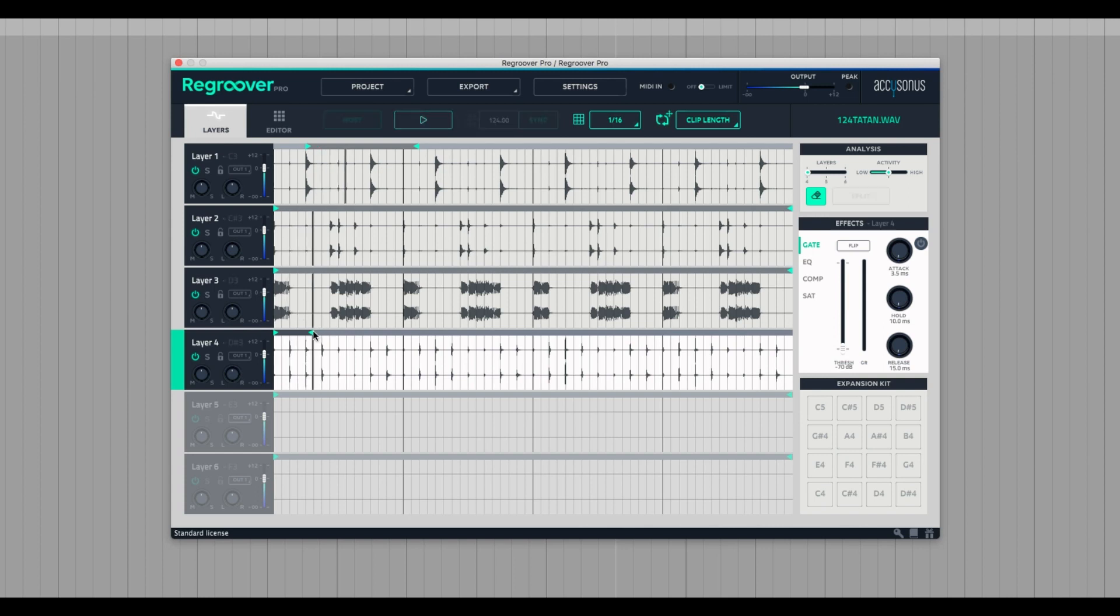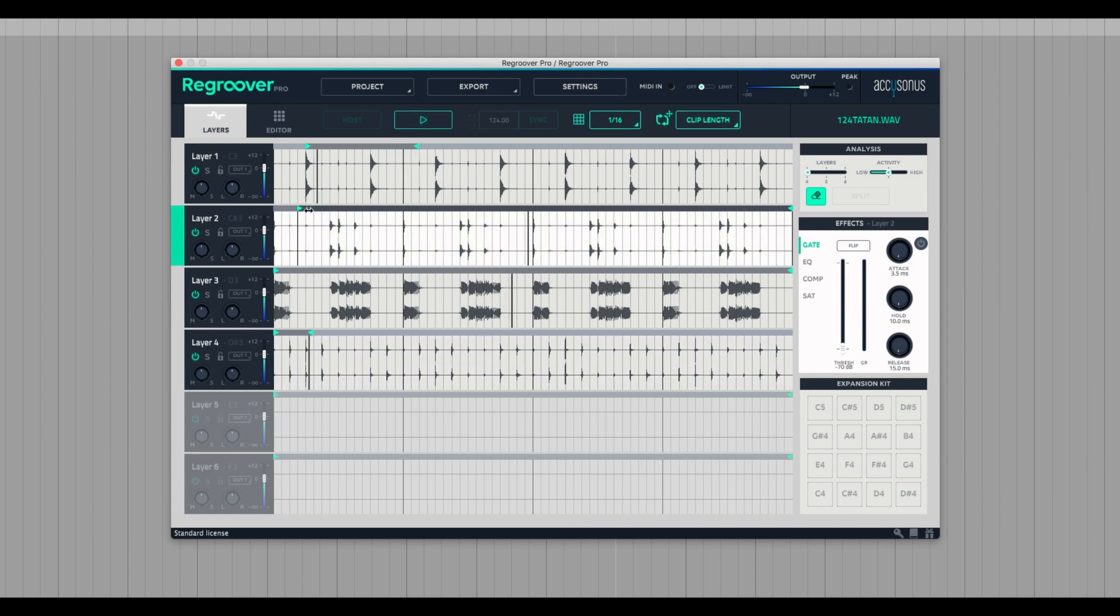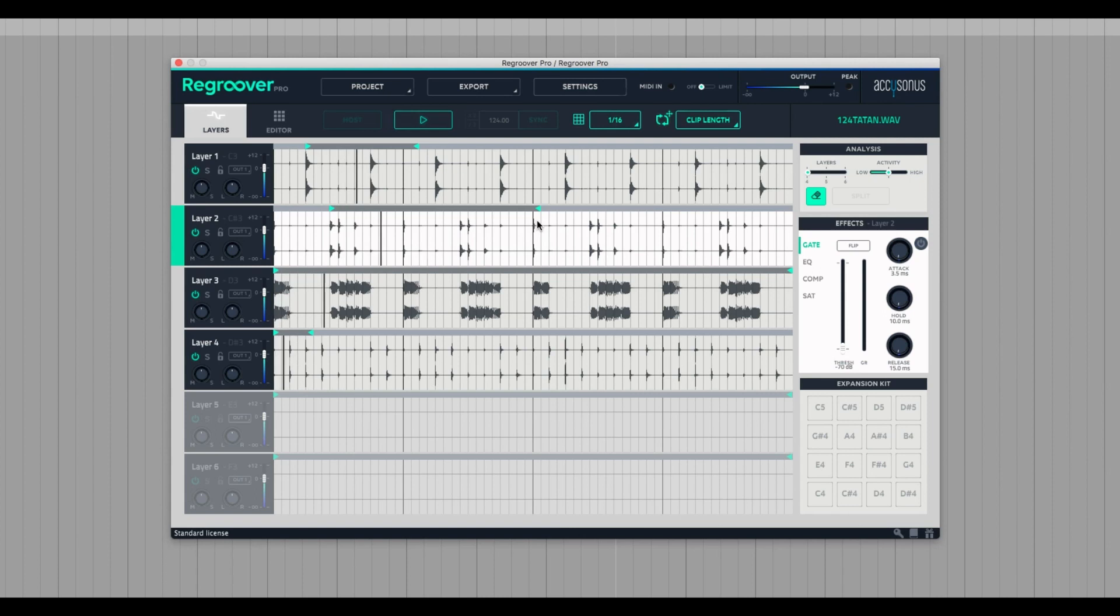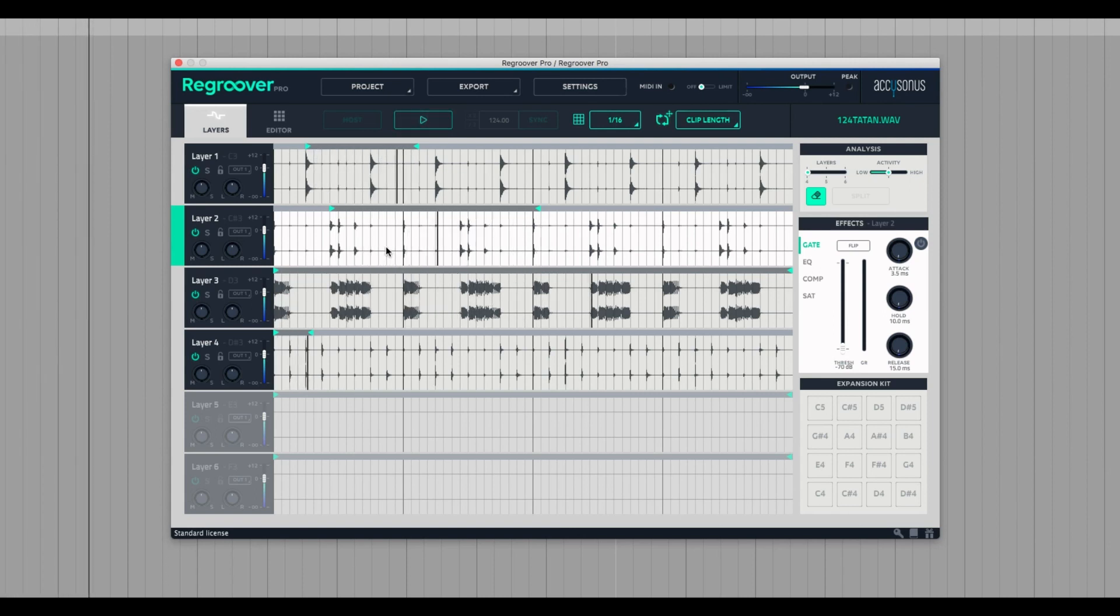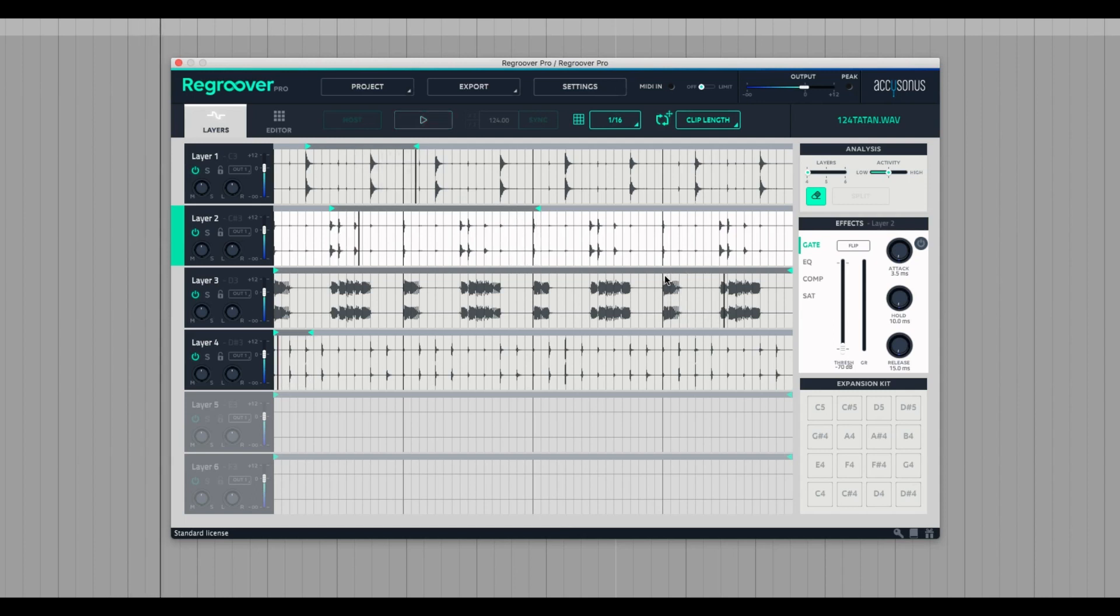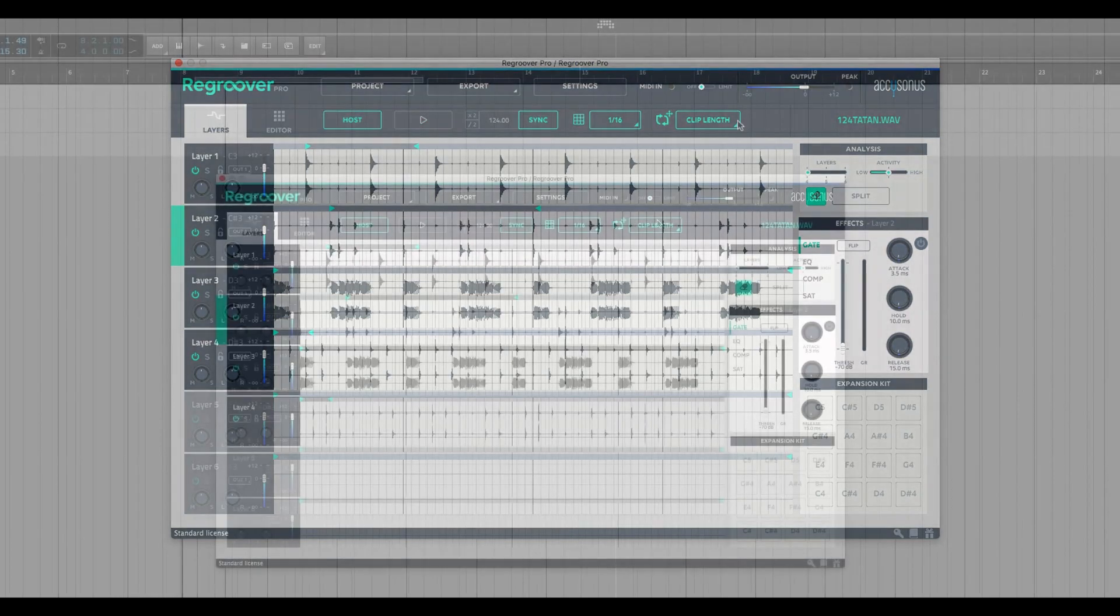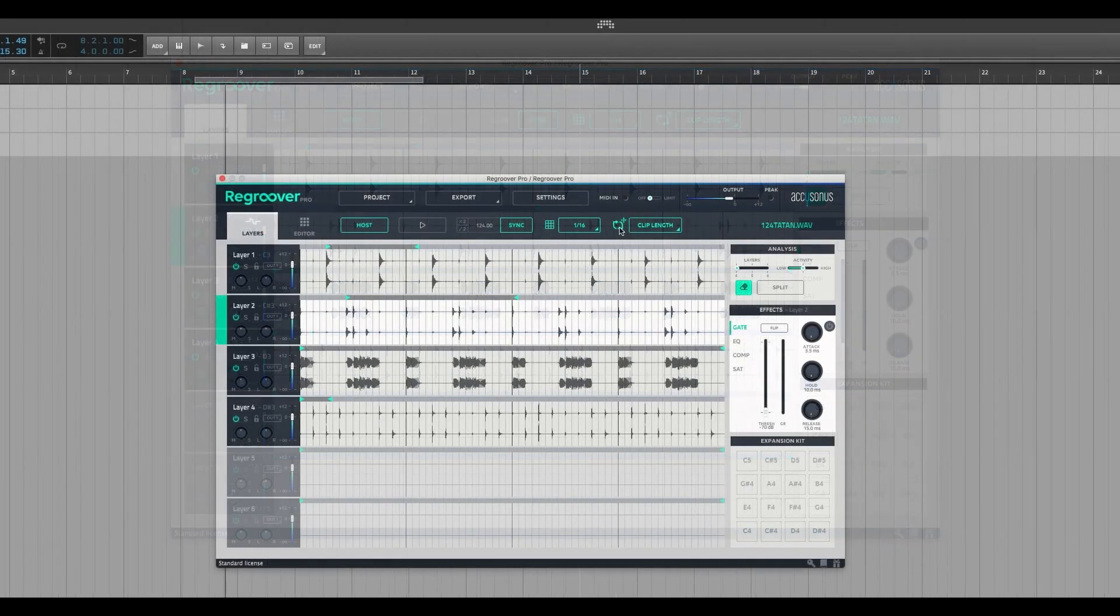Now I'm going to do this with the hi-hat. And I'll use these loop brackets and pick another spot here. Let's do this. Alright, now we'll probably just, maybe I'll leave the kick alone. Okay.